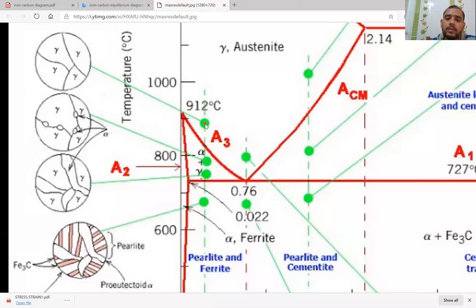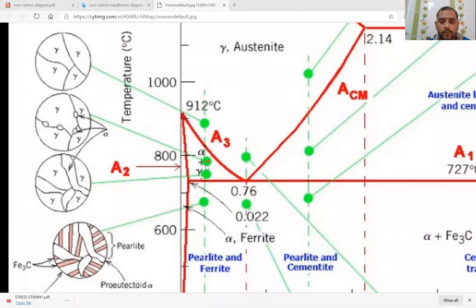If you see the microstructure at this point in hypo-eutectoid steel, the phase is completely austenite — only solid austenite. If you go to the next point, what is present? This is the phase of alpha plus austenite — alpha plus gamma. Gamma is already formed. Alpha is formed on the boundary layer of the gamma.